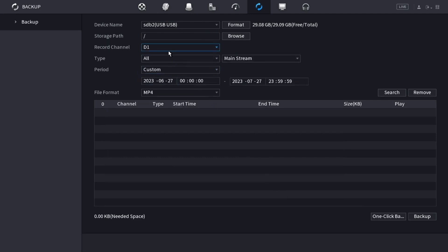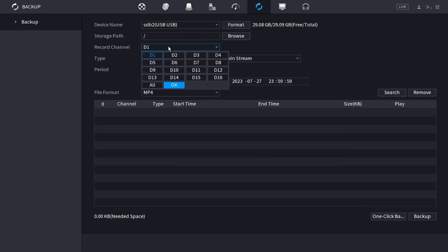Then you can choose which channel you're going to search for. You can search for individual channels or all channels. I'm just going to do channel 1.